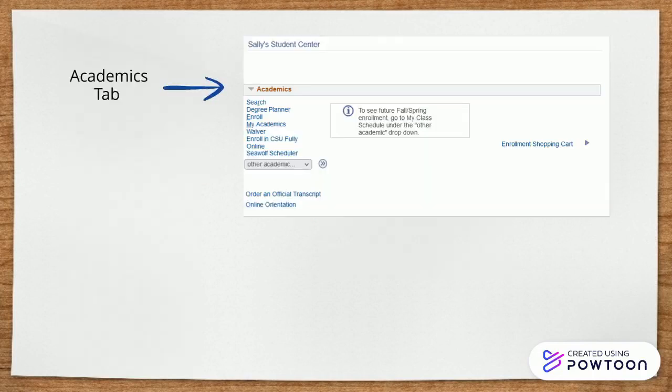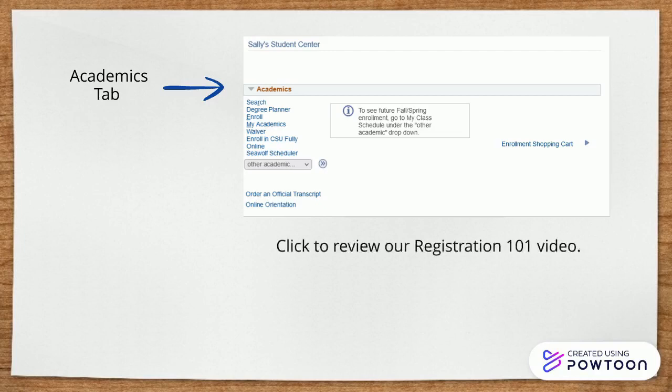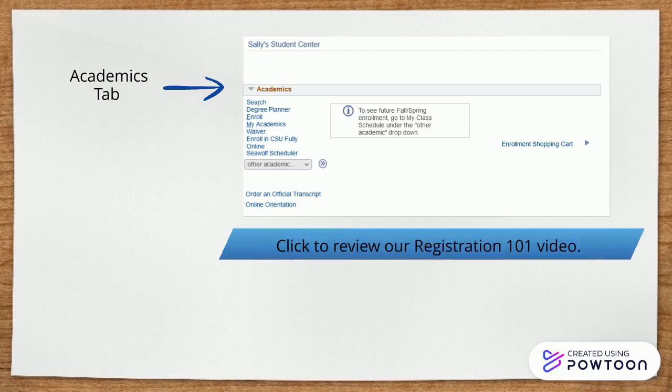On the top left-hand side of your Student Center, you will locate your Academics tab. Under this tab, you will find all of your tools for searching up courses, dropping, enrolling, and even your transcripts. Review our Registration 101 video to learn more about searching and enrolling in courses.